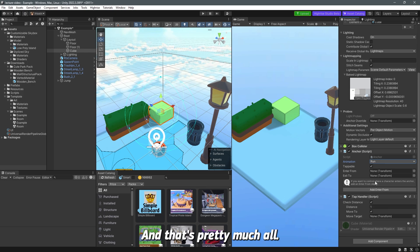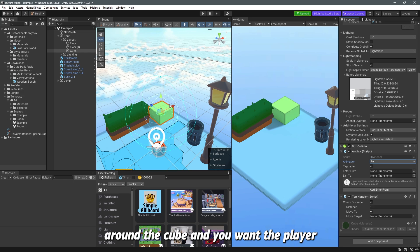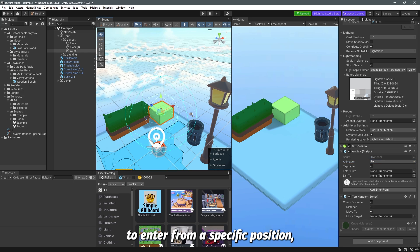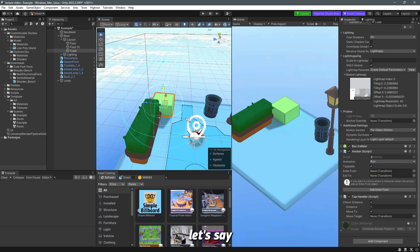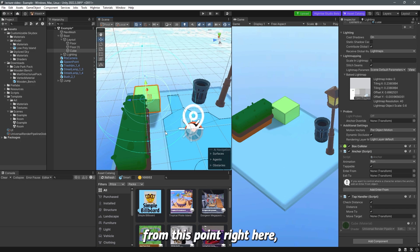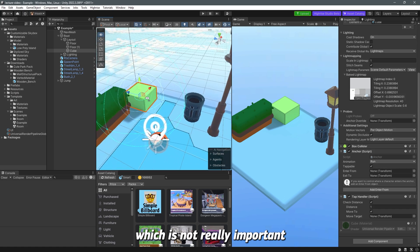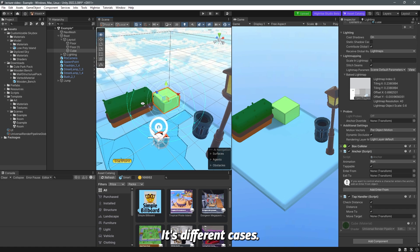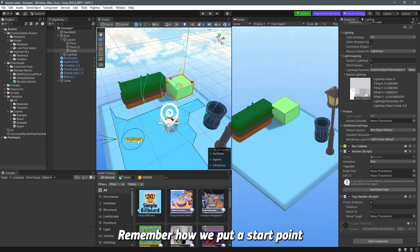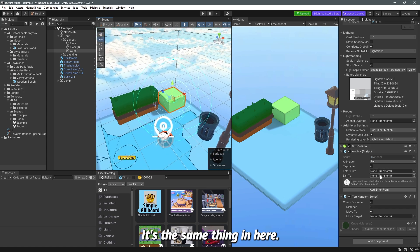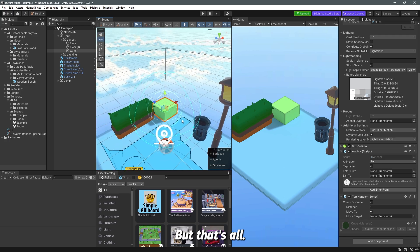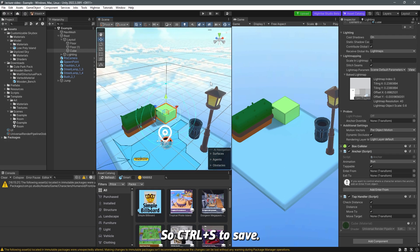If you have objects around the cube and want the player to enter from a specific position, you create an empty object, place it at that point, and drag its transform into the entry point field. It's similar to how we set a start point and end point before. That's all — press Ctrl+S to save, and then we'll enter play mode to see how it works.